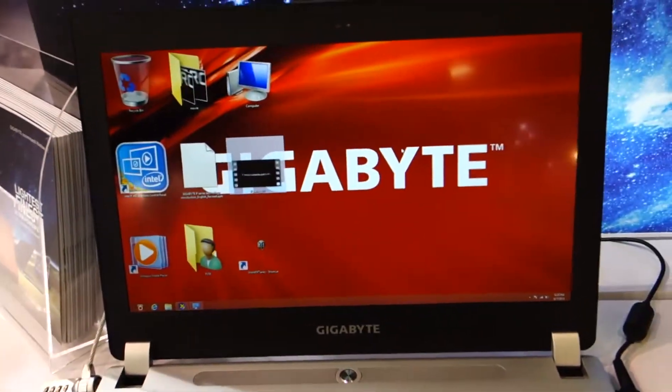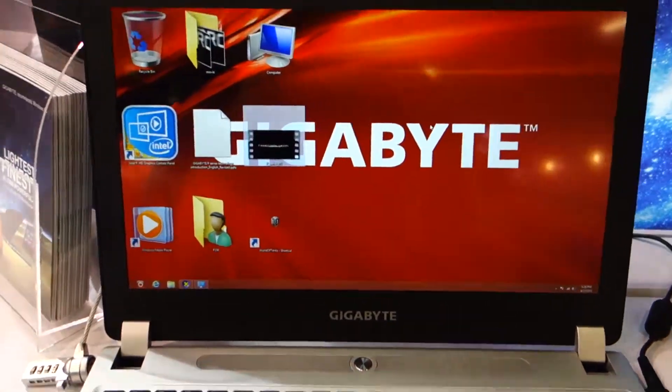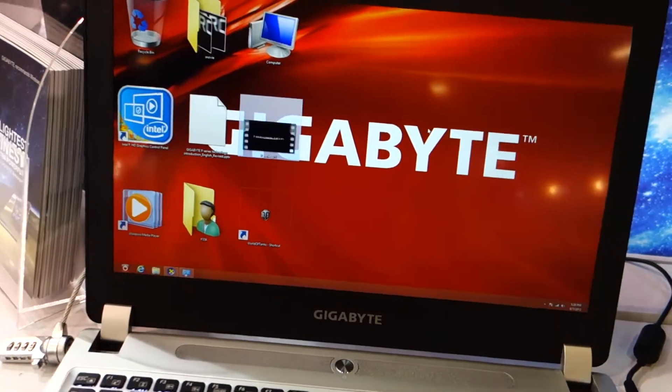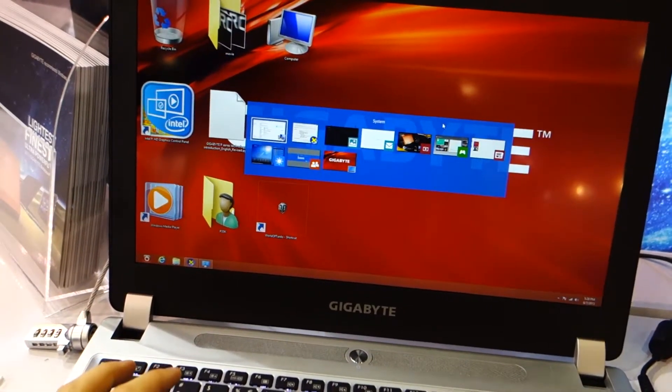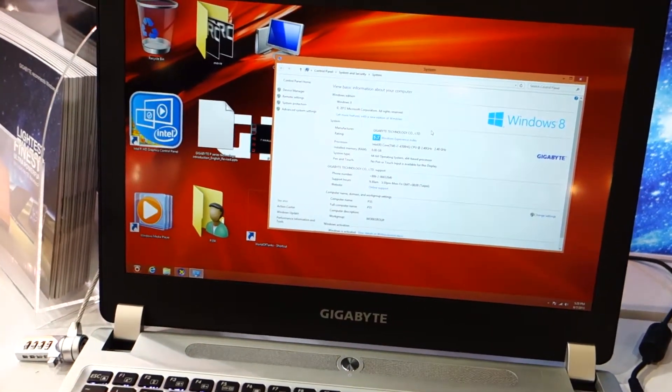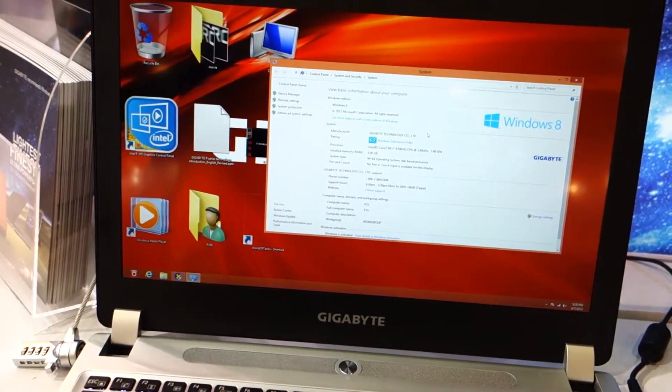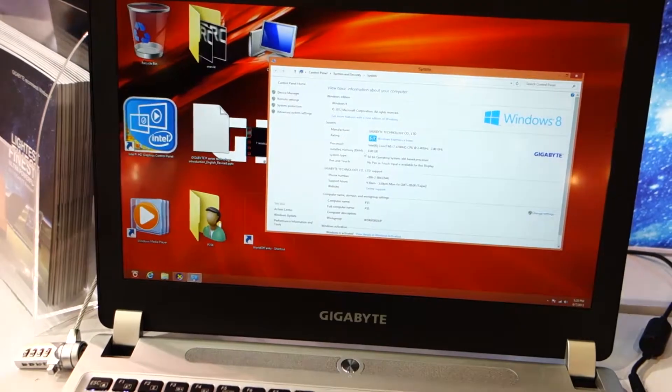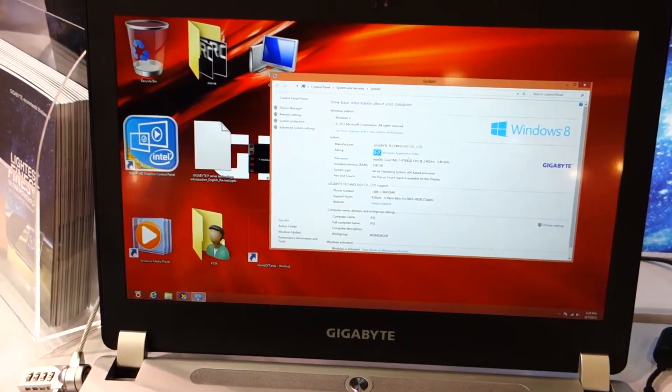This has, let's check it out. Yeah, that's right, it's got eight gigabytes of RAM. So let's check out the Windows Experience Index.